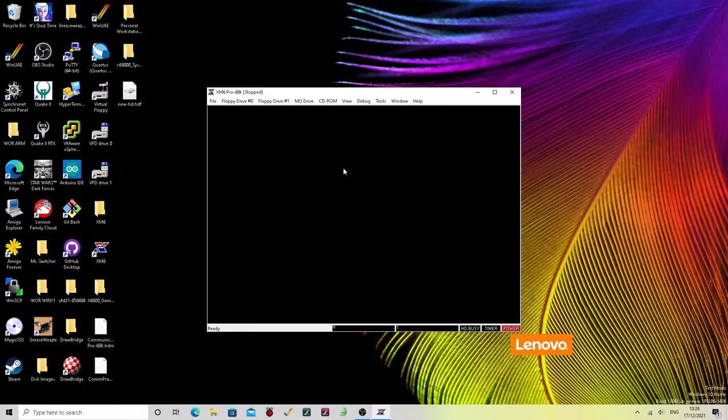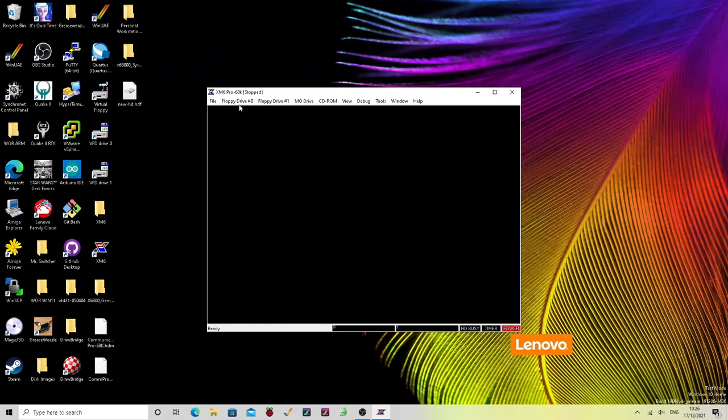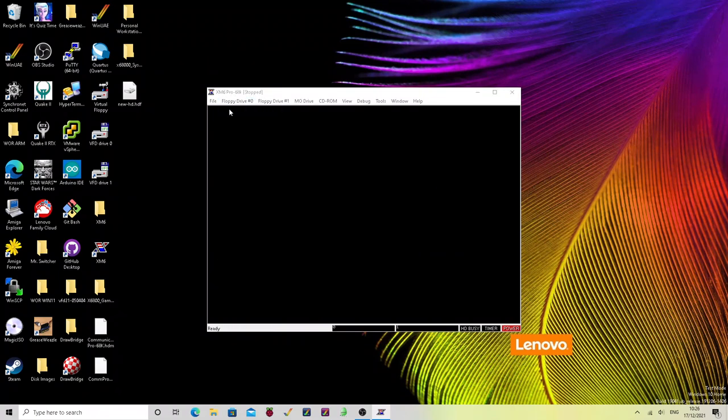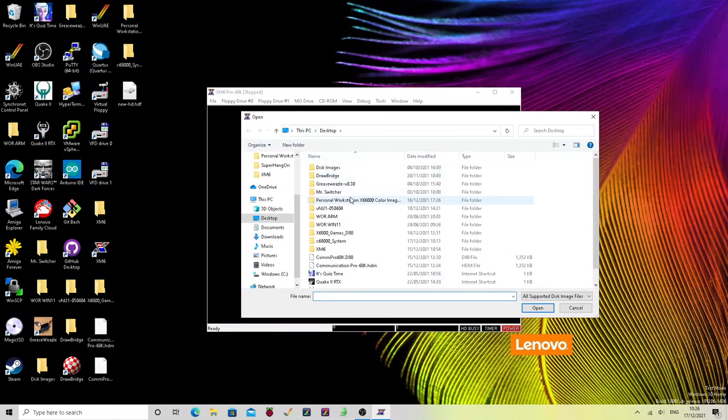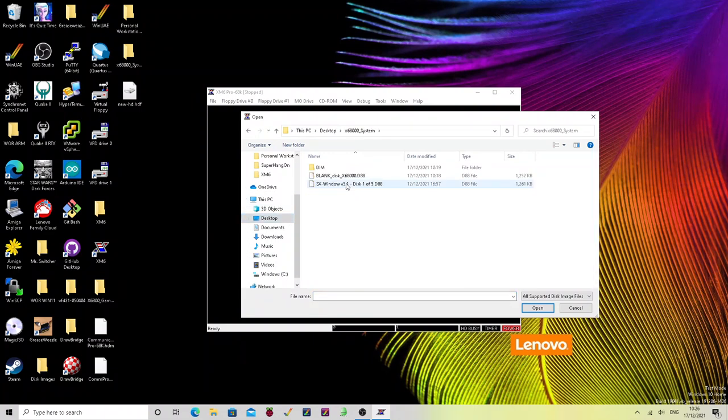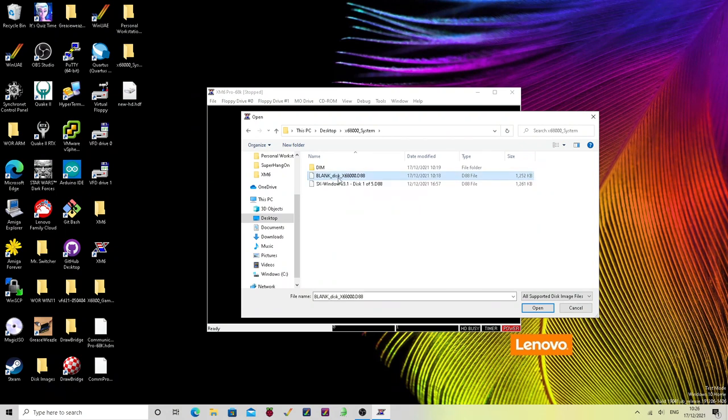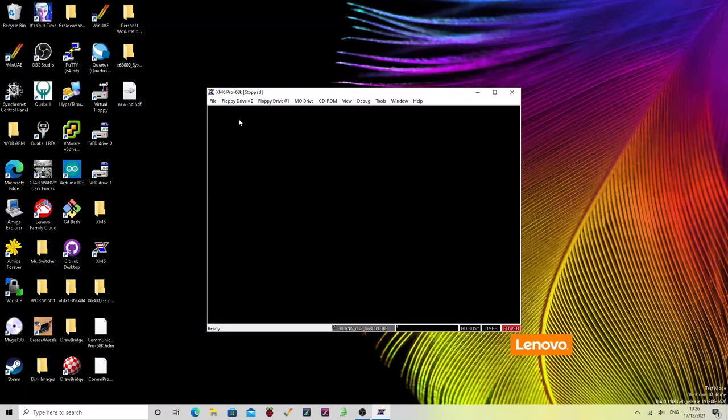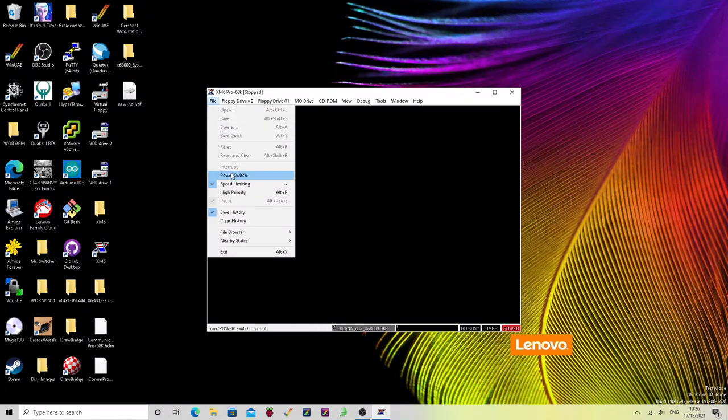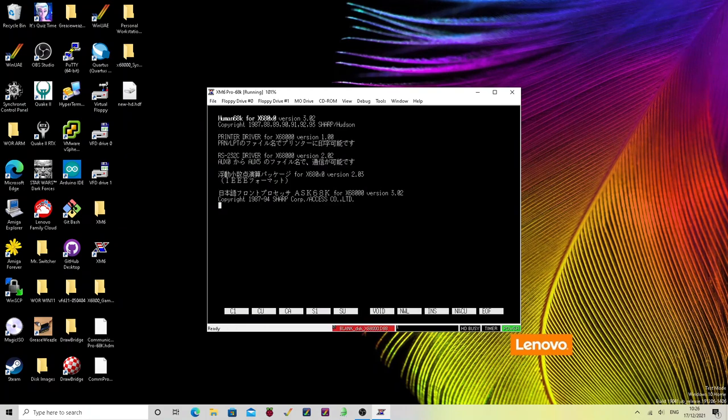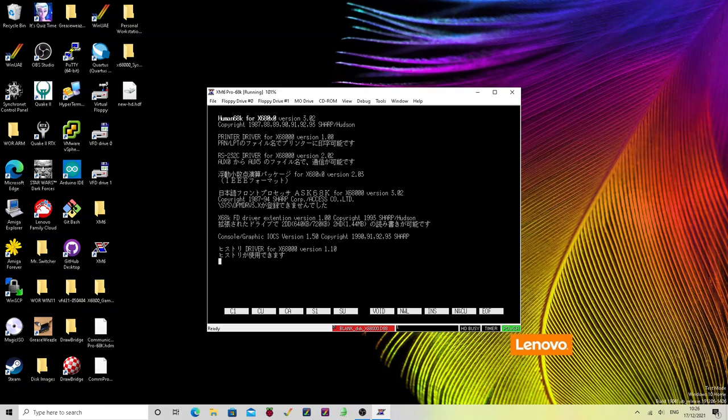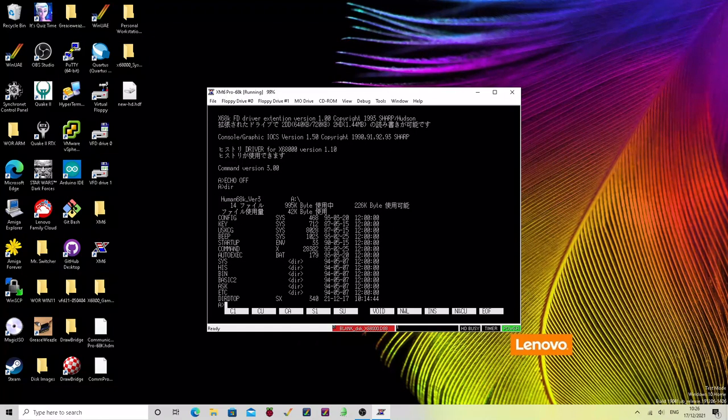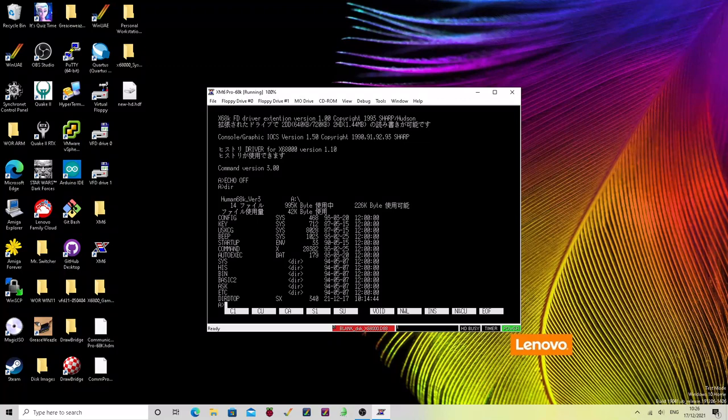So the first thing we're going to need to do is copy some utilities onto that drive. So the way we're going to do that is we're going to insert or open a disk image. Okay. So we've got our x68000 system. And as we discussed previously, we've got this copy of blank disk x68000.d88. That's what you're going to need first off. You're then going to power the machine on.